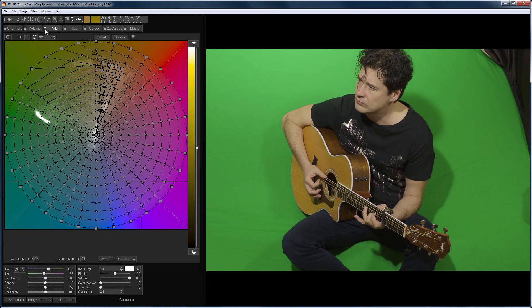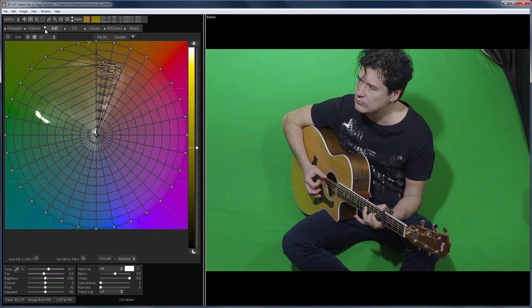Here is the image before the corrections on the A-B grid. There is the after. And the global before-after.